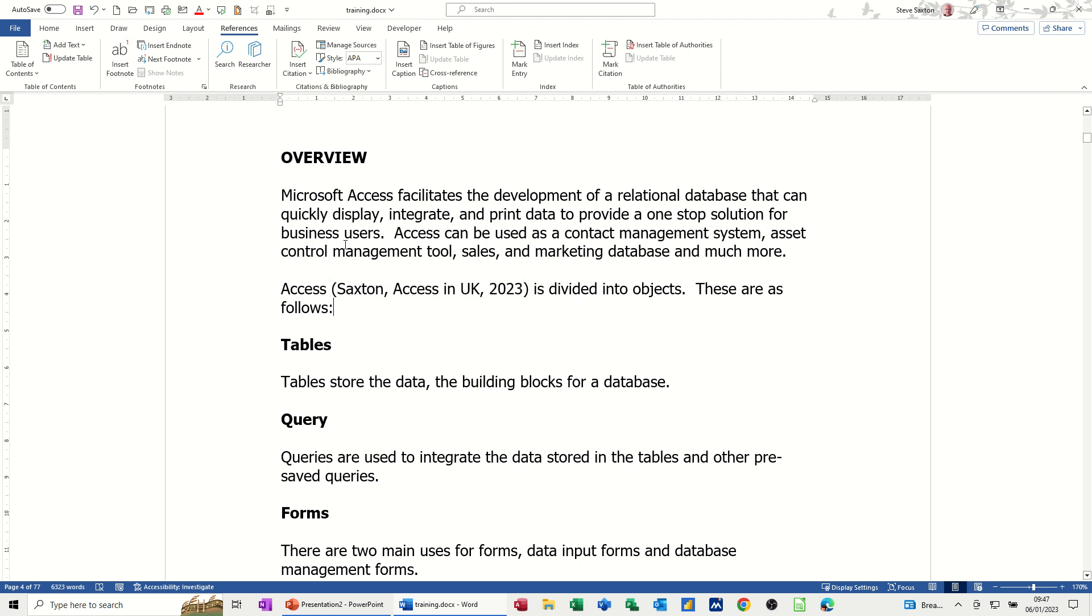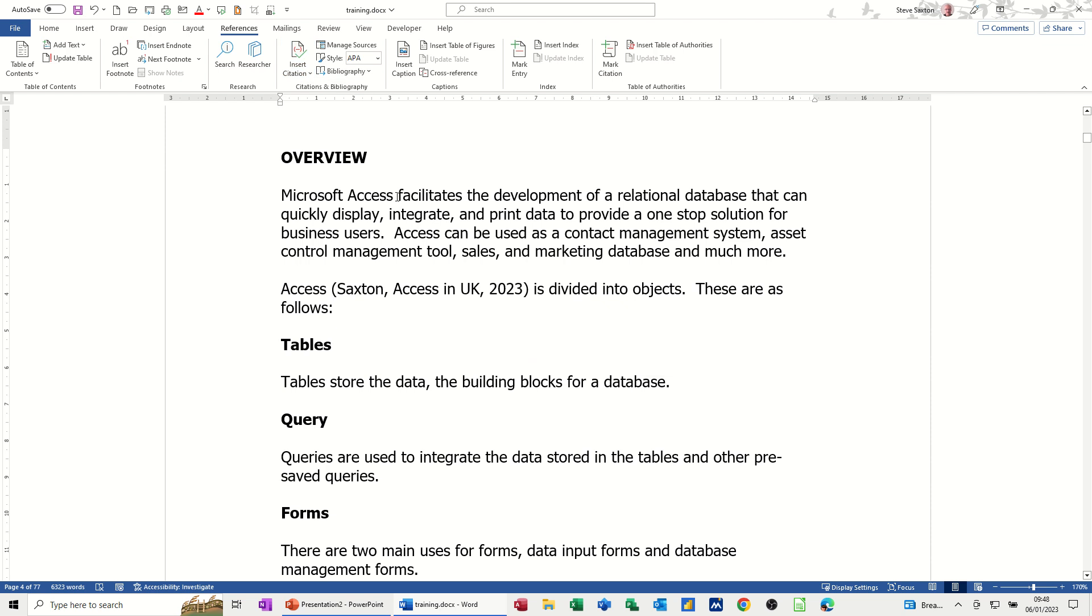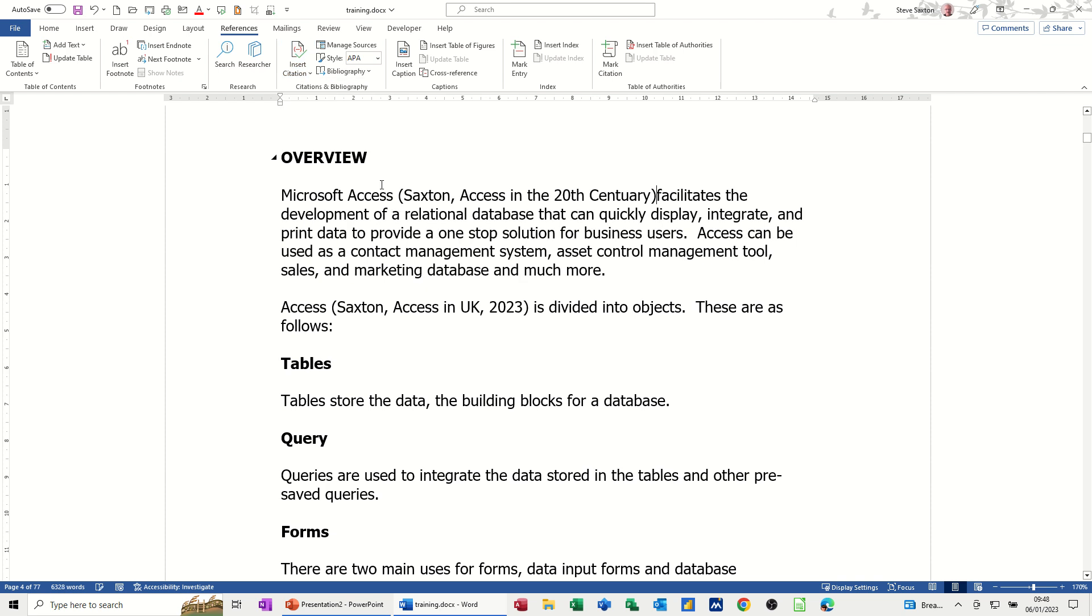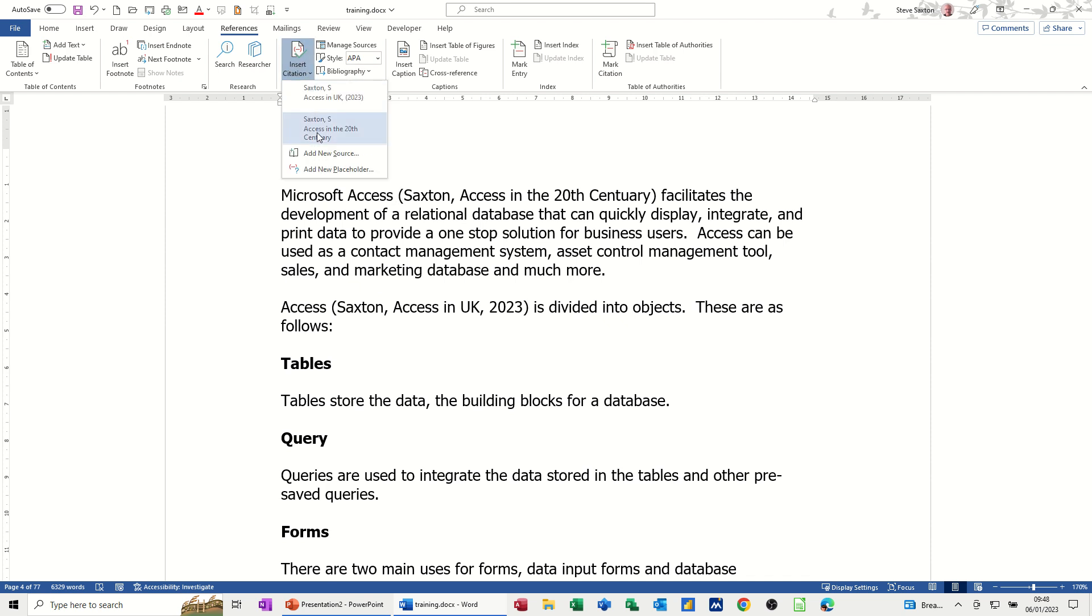But I've also got citations in here. So if I go insert, you can see the one I've just done there. And then I've got this one. So if I click there, that's what I did earlier. And then insert that first one. It sticks it in there like so.